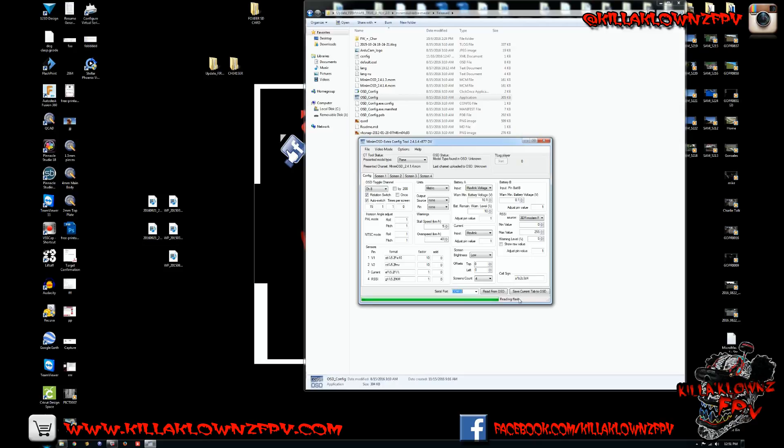You're good to go. You can go ahead and unplug it, take your FTDI off. Just flash your, actually set up the RSSI and you're good to go fly.